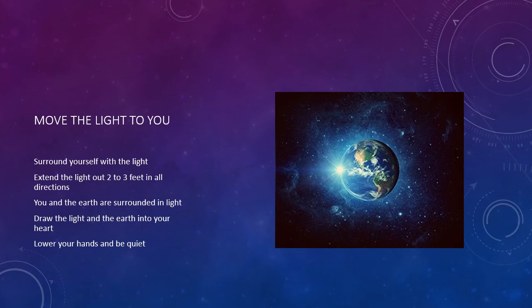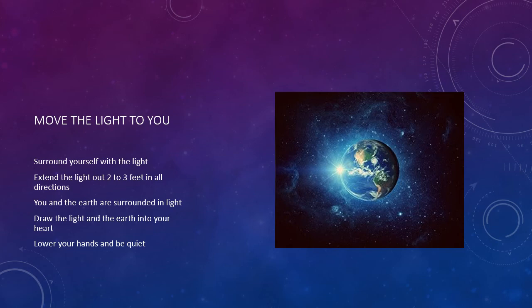Slowly draw all the light and the Earth into your heart. Now lower your hands back to rest in your lap. Sit quietly for a minute or two.